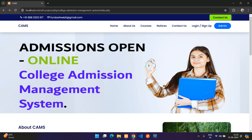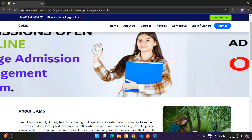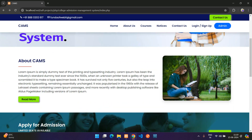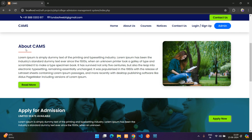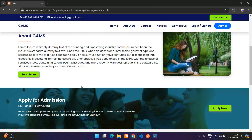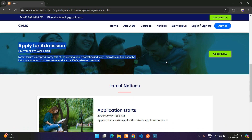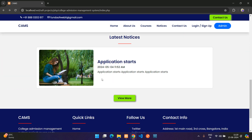Welcome to my channel. In this video I will be explaining the College Admission Management System project. This is the home page — a simple slider where you can change the images, and an about section with a static image, and then a third section to apply for admission.